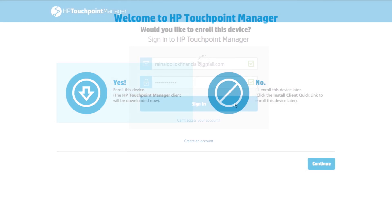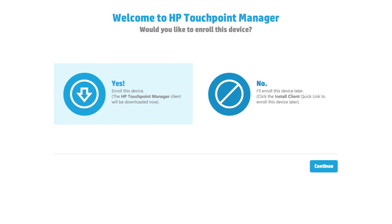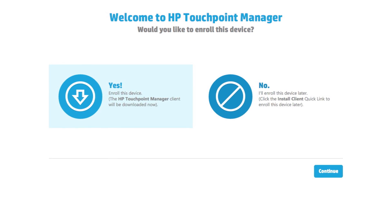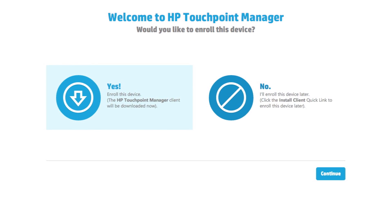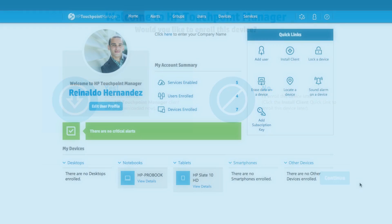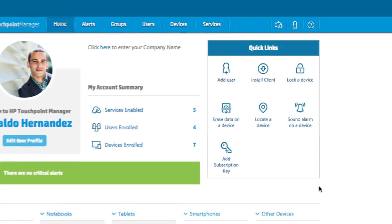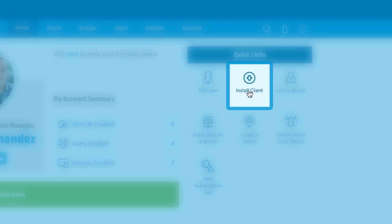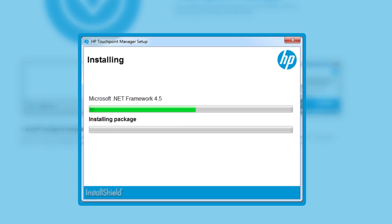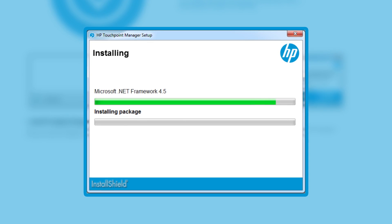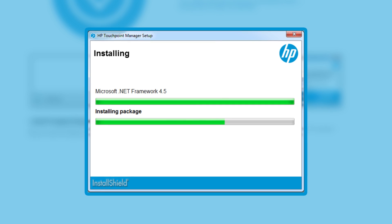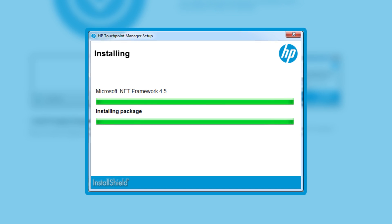When logging into HP Touchpoint Manager for the first time, you will be prompted to enroll a device. HP Touchpoint Manager needs to install a tiny bit of code onto the device. This code, called an agent, is extremely small and does not impact performance.